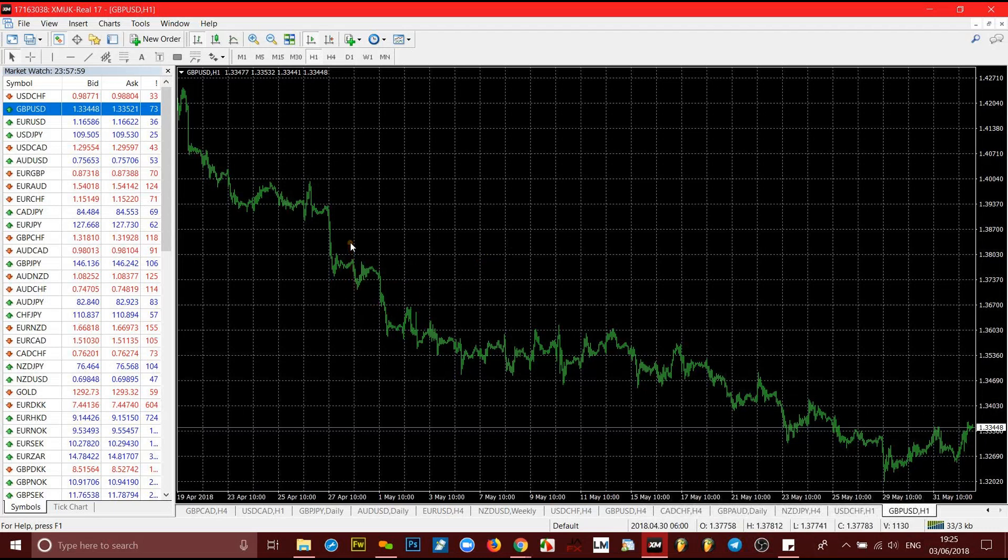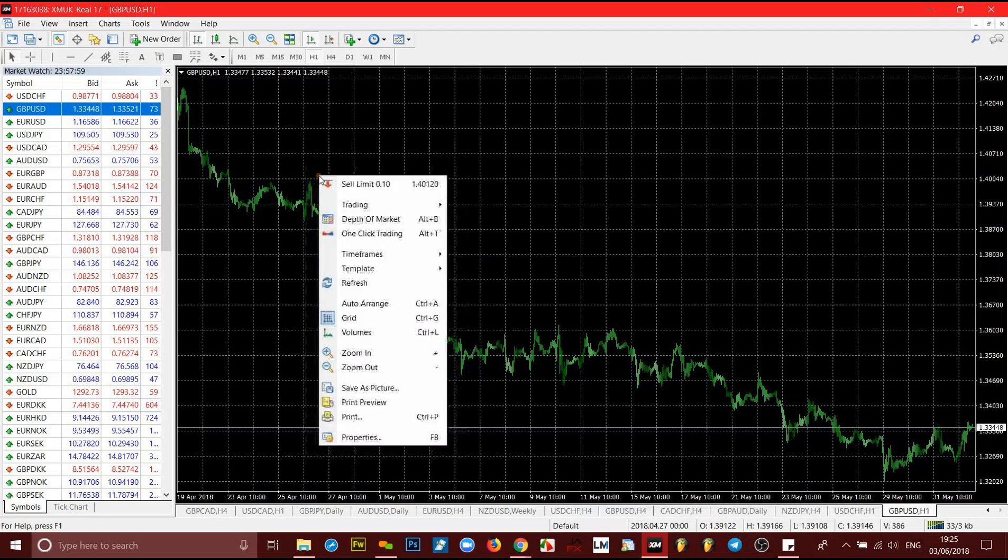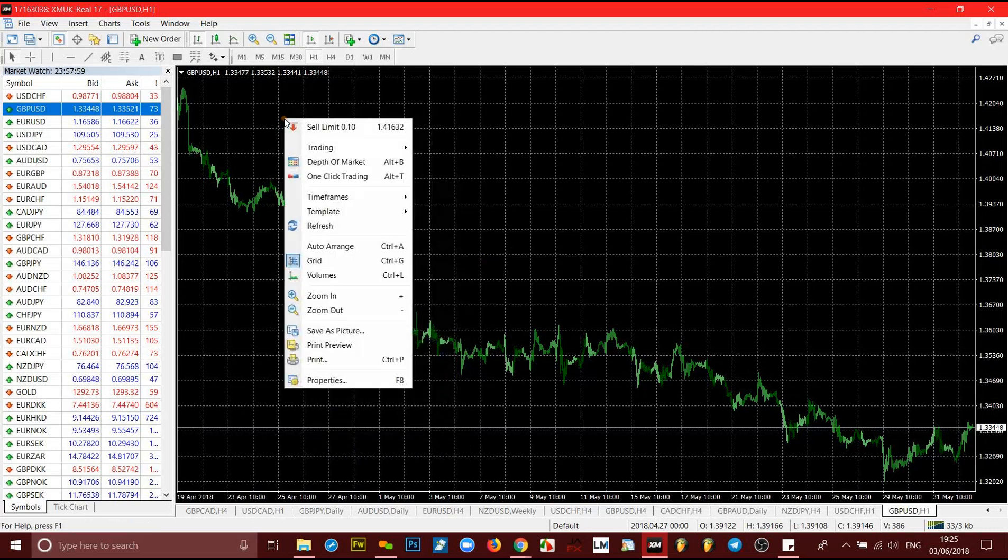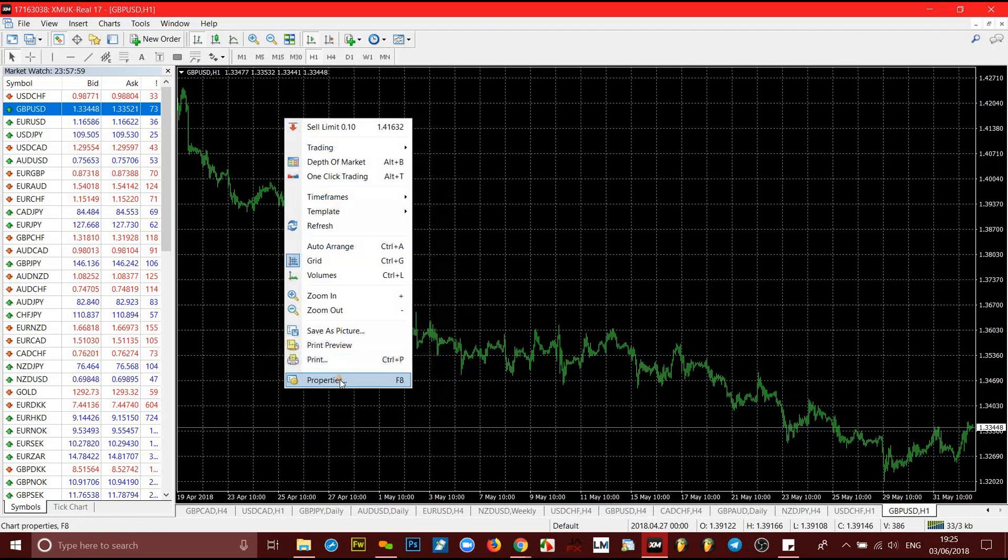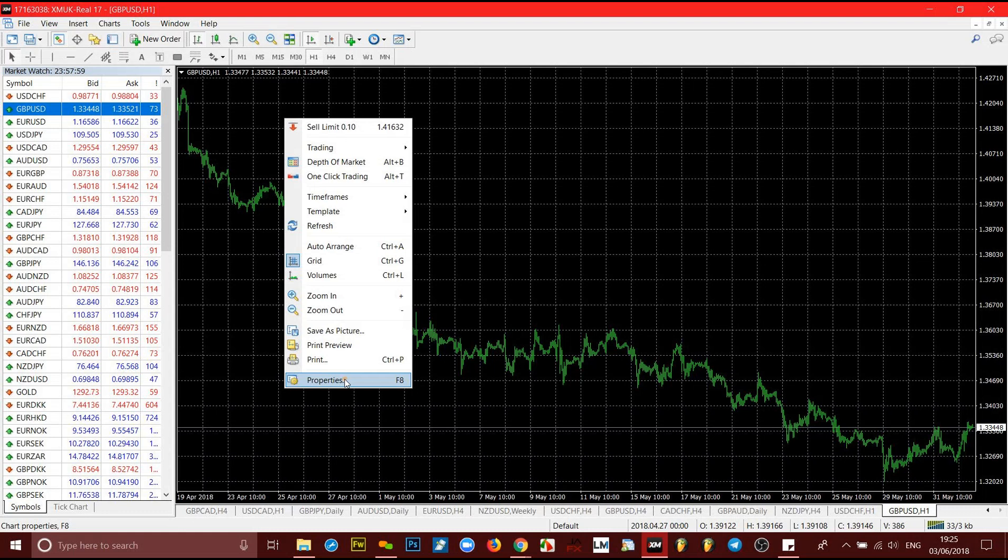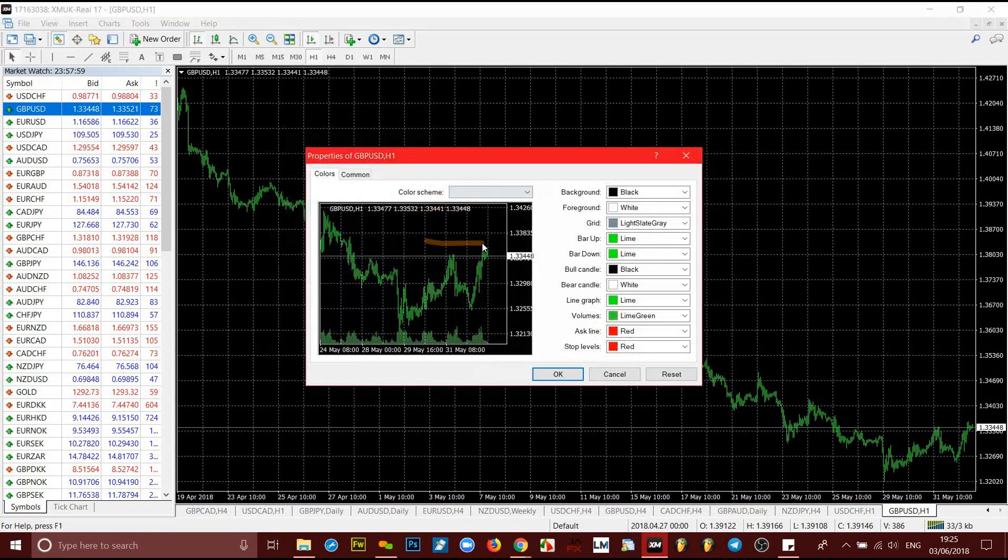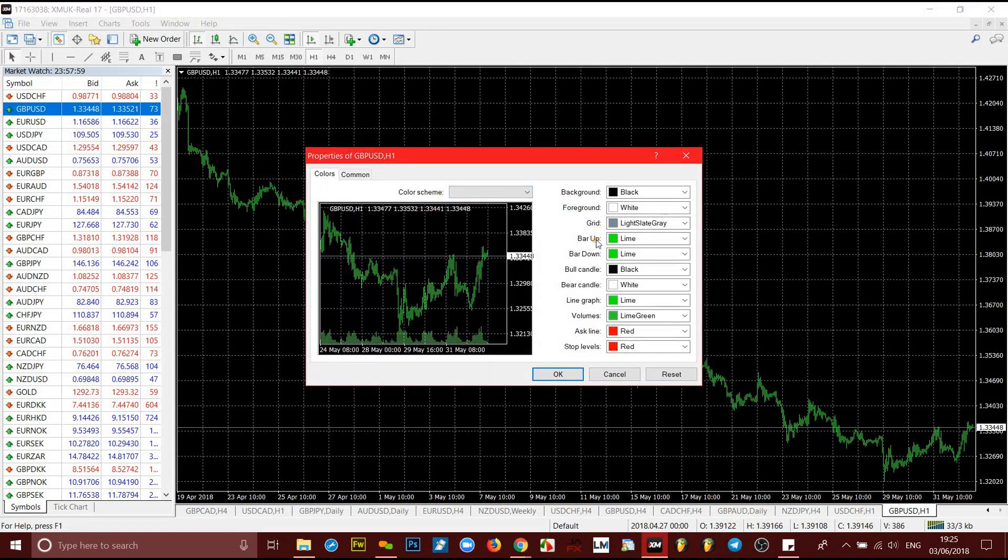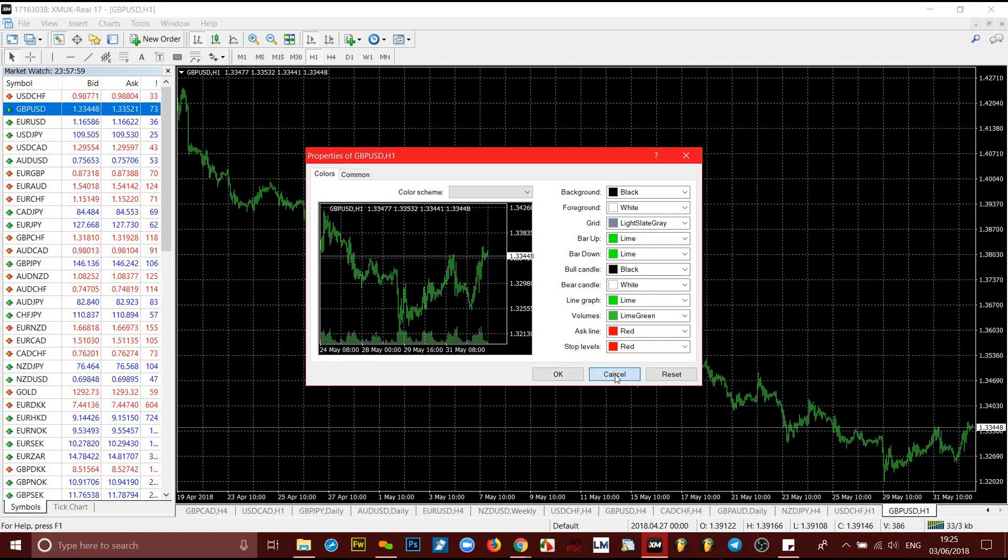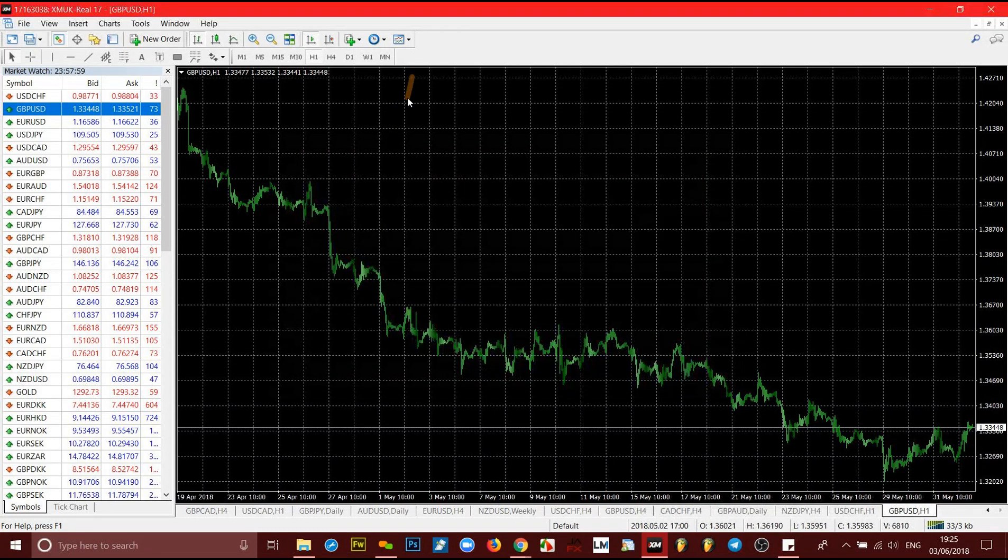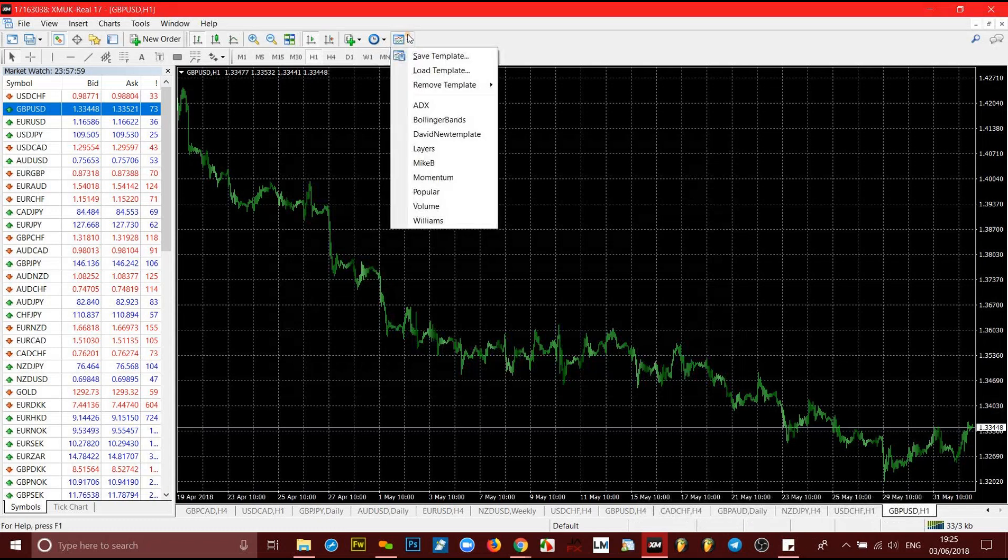It means on your next chart that you open up, what you need to do is, you don't have to come to right-click and come here like we did. Remember what we did before? We right-clicked and we came here, F8, or we pressed properties, and it took us there. We did all of that. We changed the grid, we changed the bar up candle to green, changed the bar down candle to red, changed the bull candle to green, the bear candle to red, click OK. You don't want to do that over and over again.